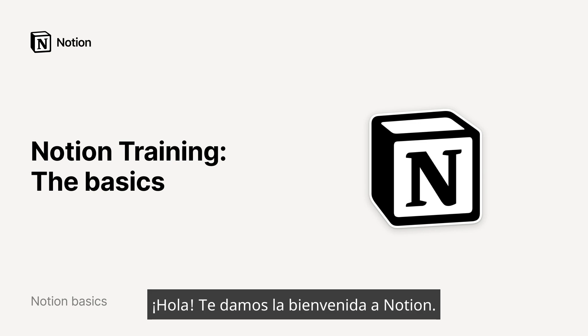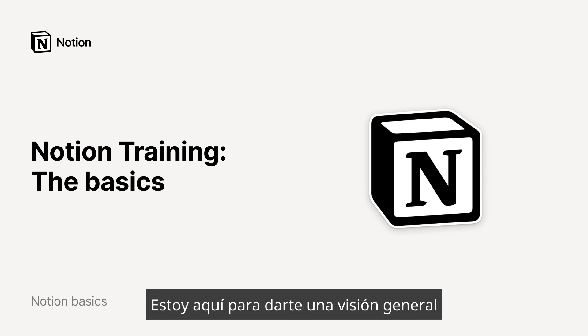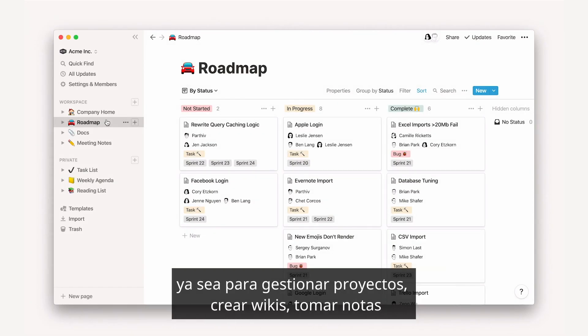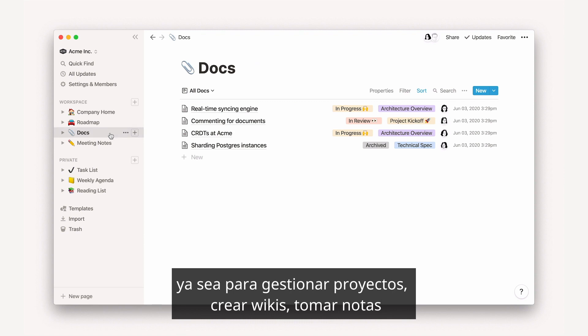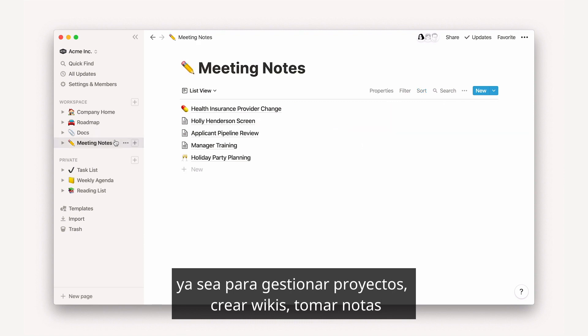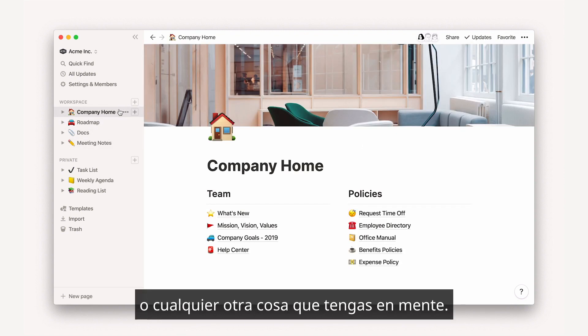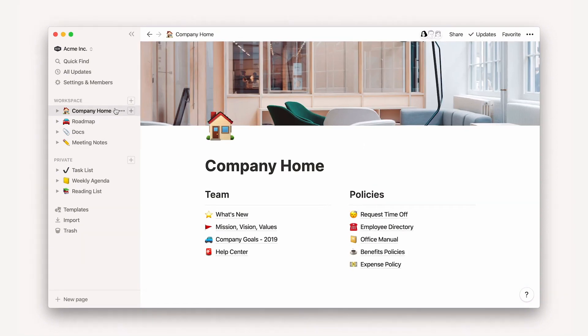Hello! Wishing you a warm welcome to Notion. I'm here to give you an overview of how to use our tools to solve your problems, whether you want to manage projects, create shared knowledge, take notes, or whatever else you have in mind.